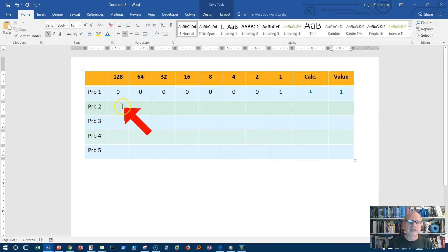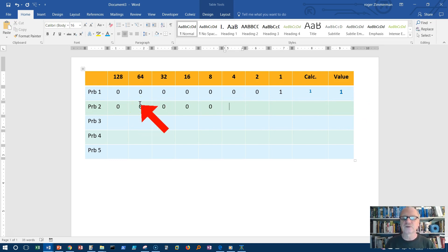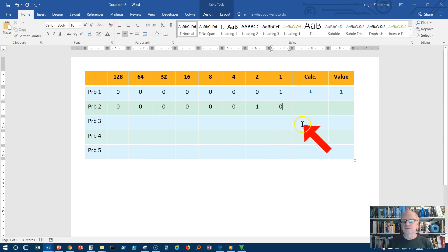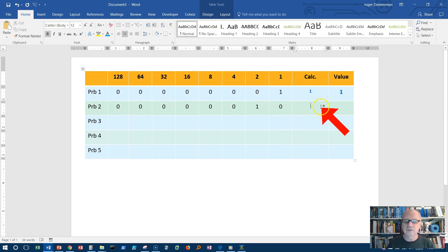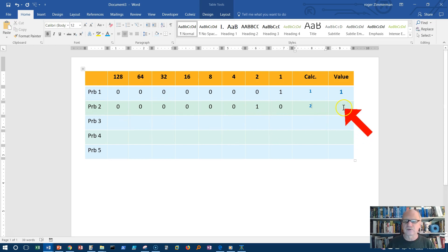What happens if we do this? Zero, zero, zero, zero, zero, zero, one, zero. We've seen this before too. We have one in the twos place, so we know that the value is two. To calculate this: we have two, but all the others are zero, so that's equal to two.